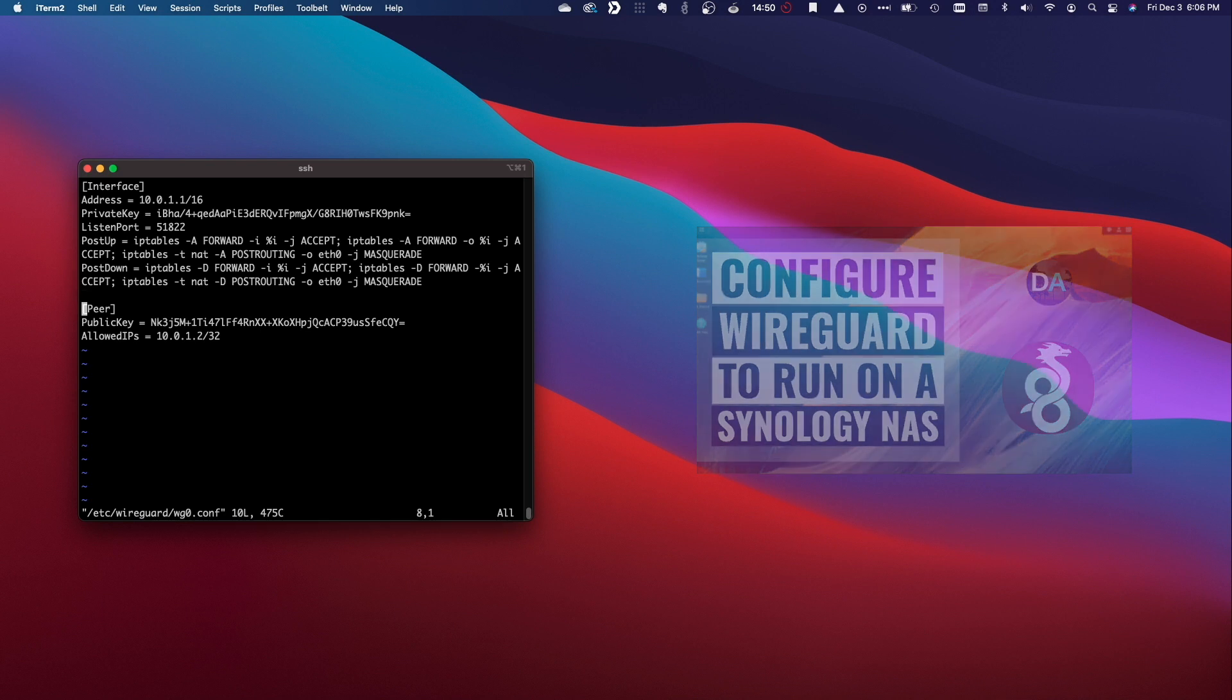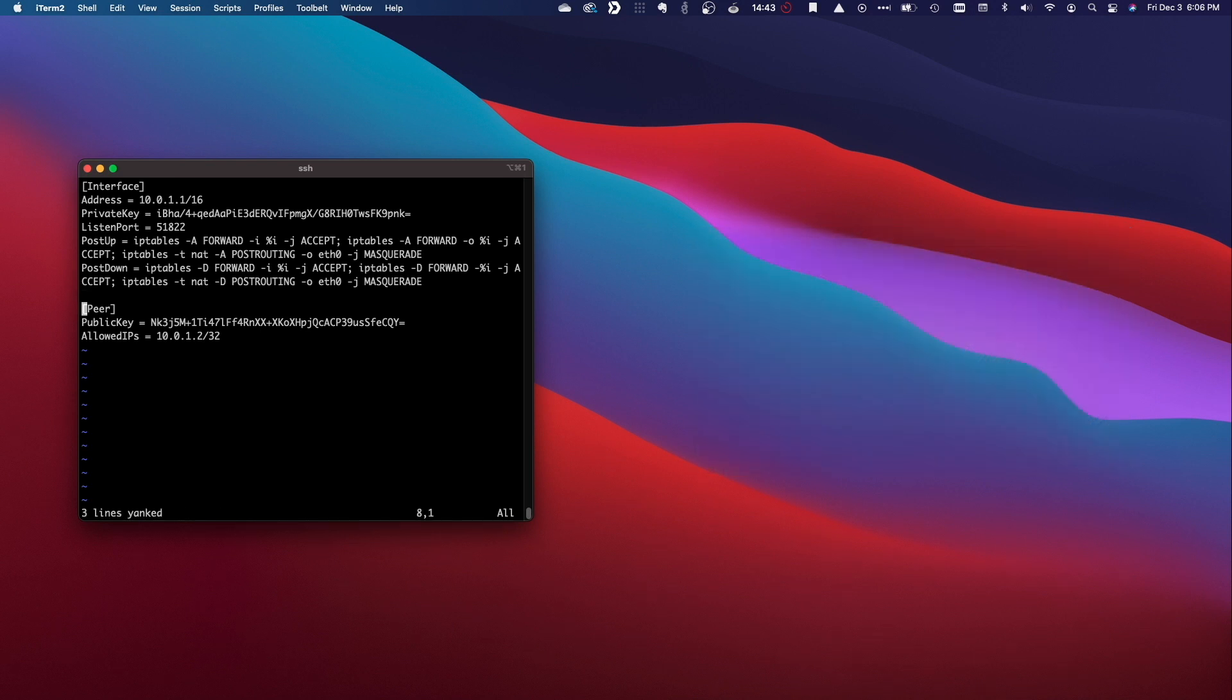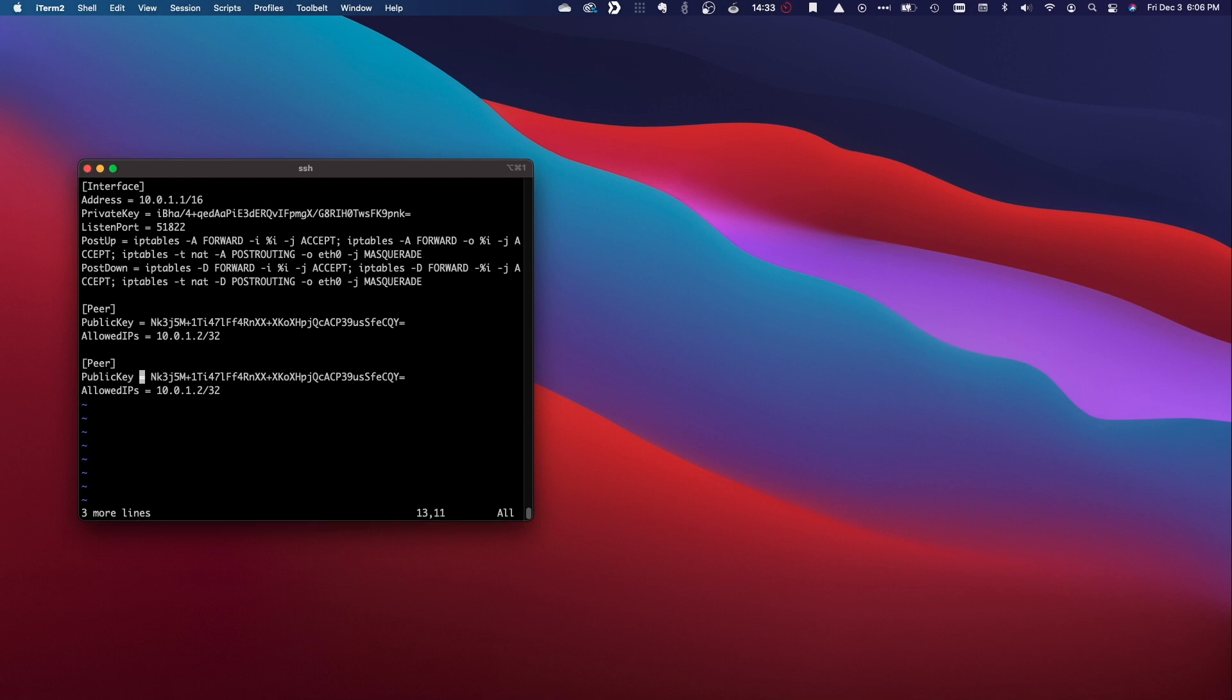Here, we'll just need to set up a new peer section for the iOS device that we'll be setting up, by first adding in an allowed IPs line with an IP address that will be assigned to the device.